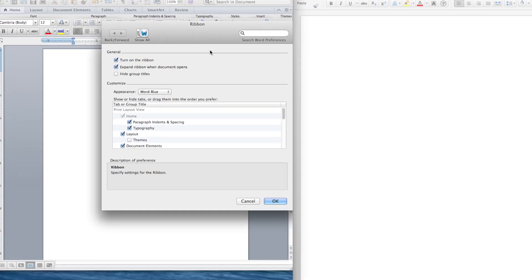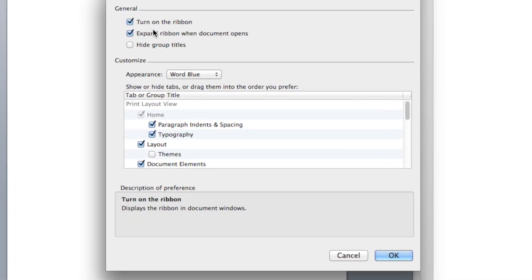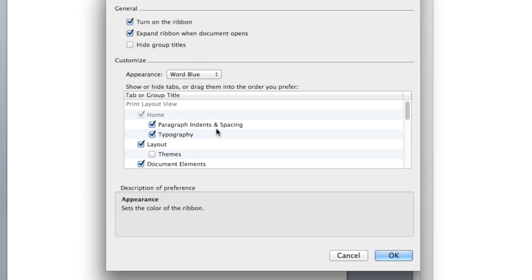In the settings, user can turn the entire ribbon on or off, or expand the ribbon when document opens.